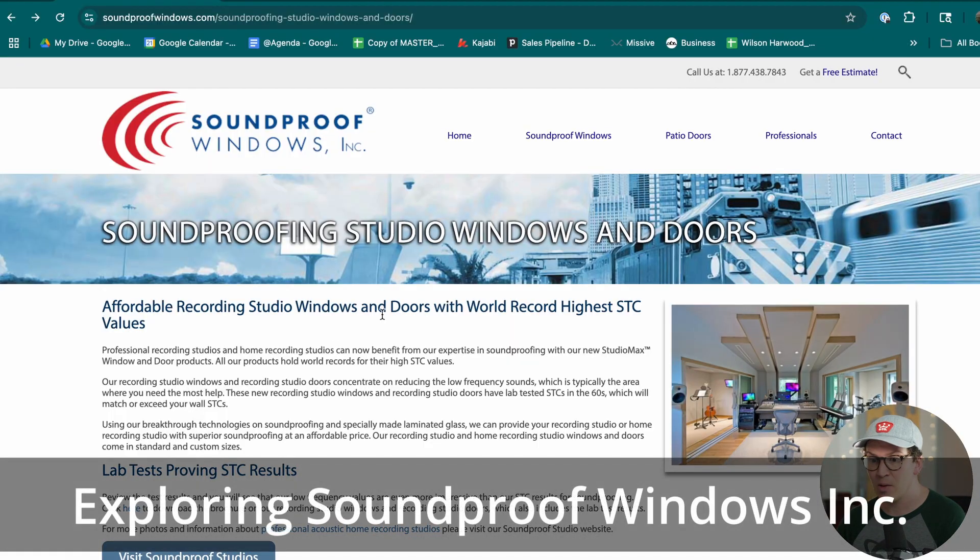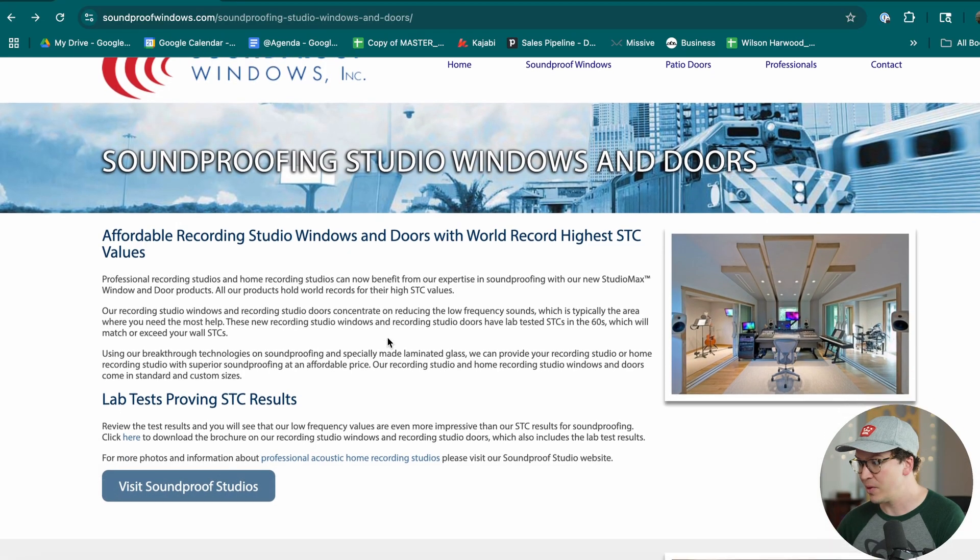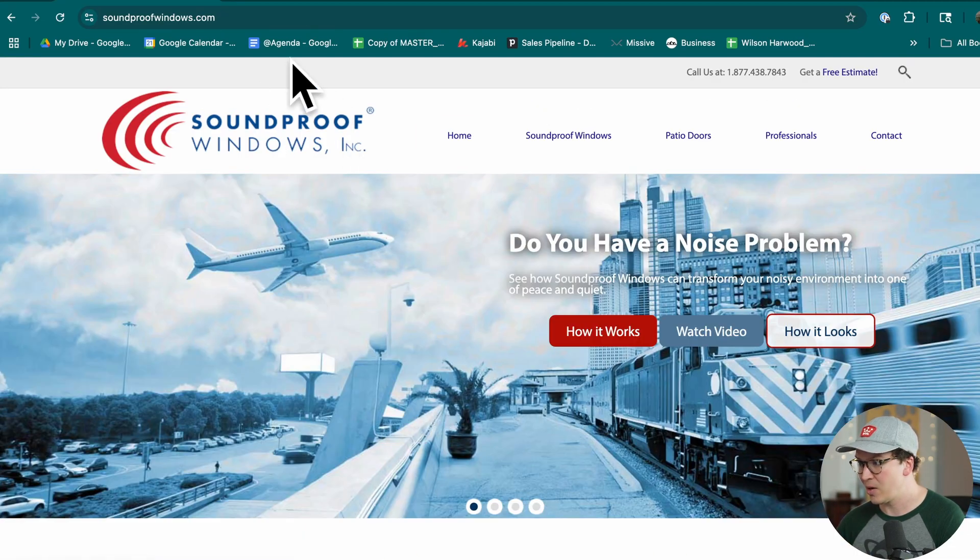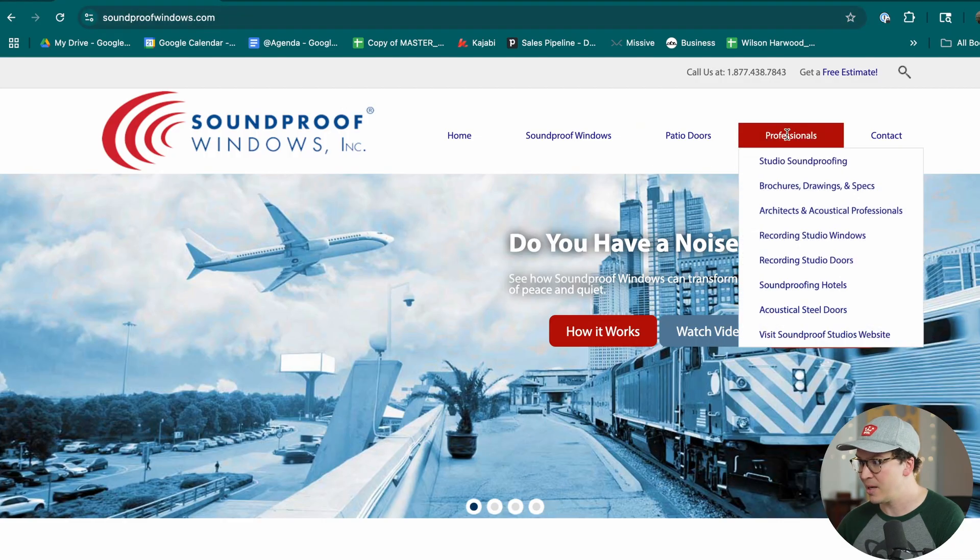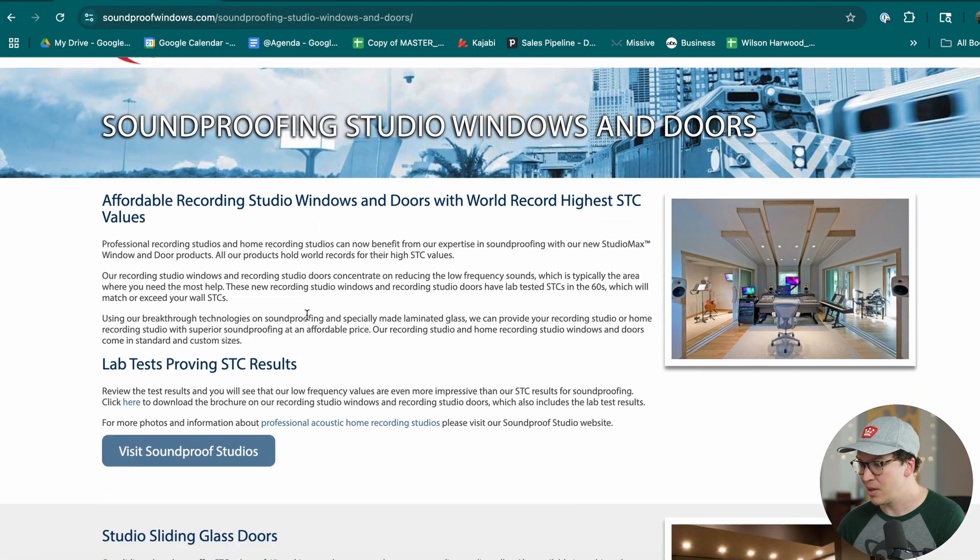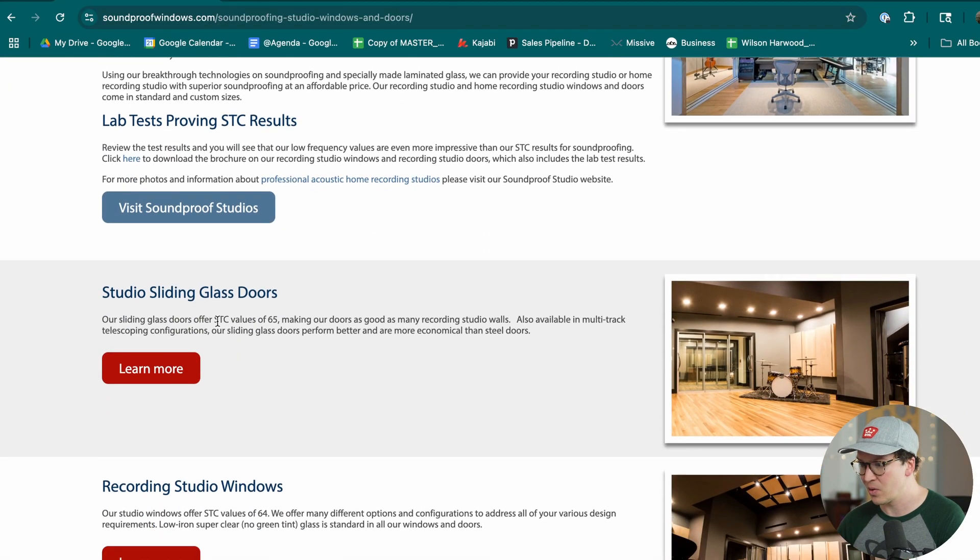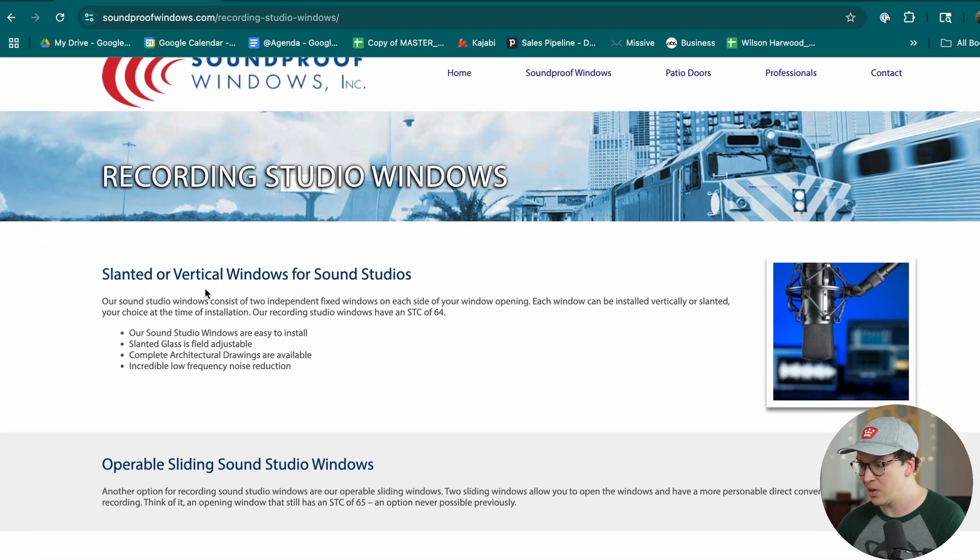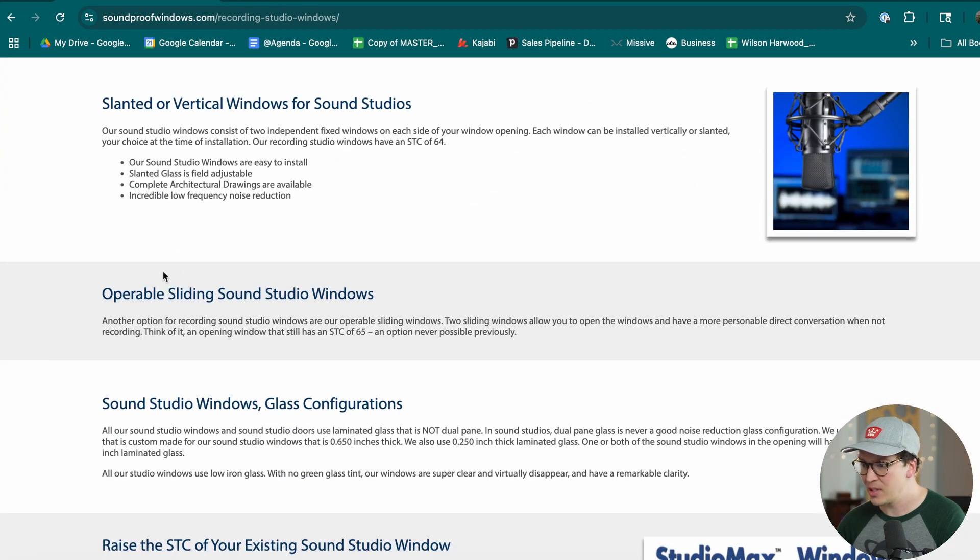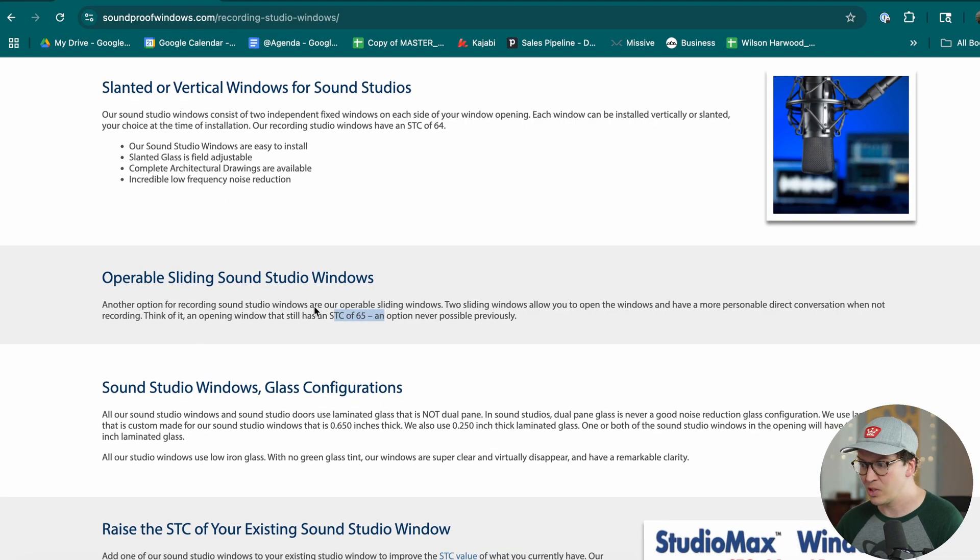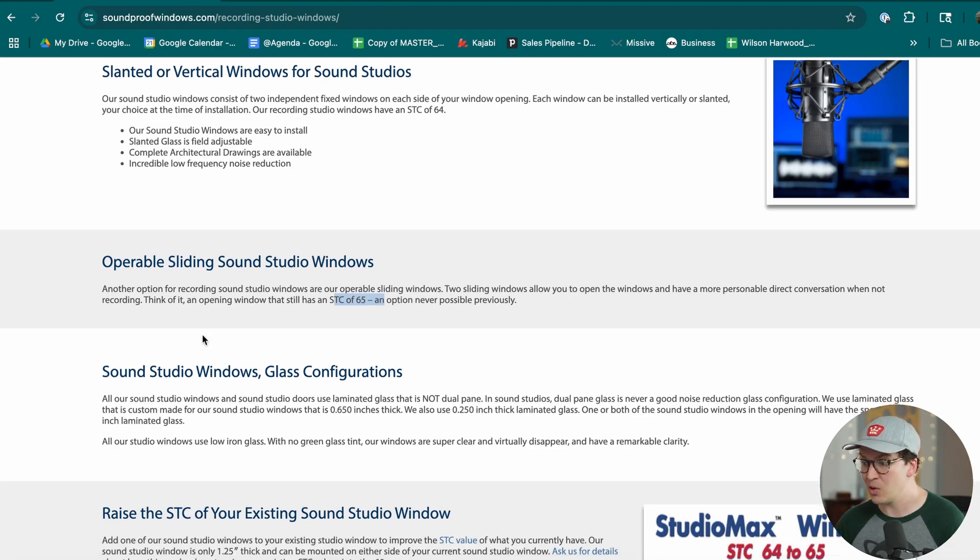If we look at Soundproof Windows, their website here at soundproofwindows.com, if you go to professionals and then studio soundproofing you can see the higher end level of soundproof doors and windows that they do. They can do sliding glass doors and you can learn more about their recording studio windows. This includes the operable sliding sound studio windows which gives you an STC of 65 which is pretty insane, which is actually higher than our double wall system.